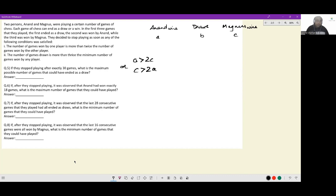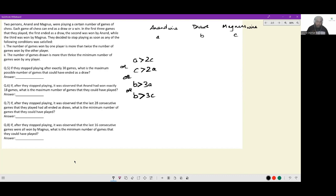The other stopping condition is: the number of games drawn is more than thrice the minimum number of games won by any player. So as soon as B becomes greater than 3A, or B becomes greater than 3C, in any of these four conditions, the matches will be stopped. This is the global information given to us.